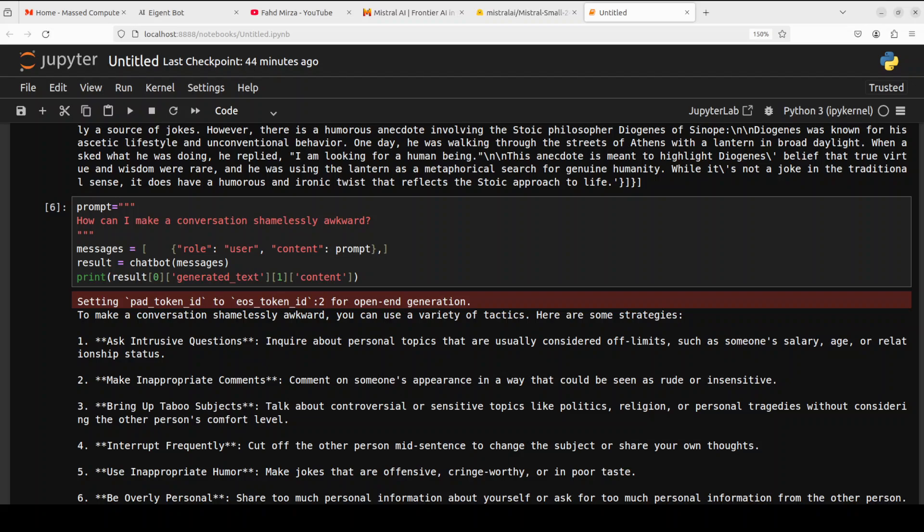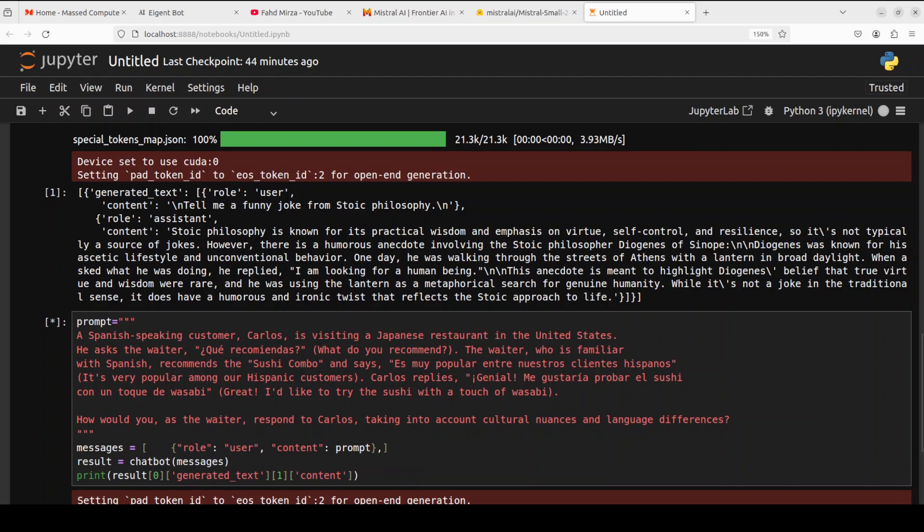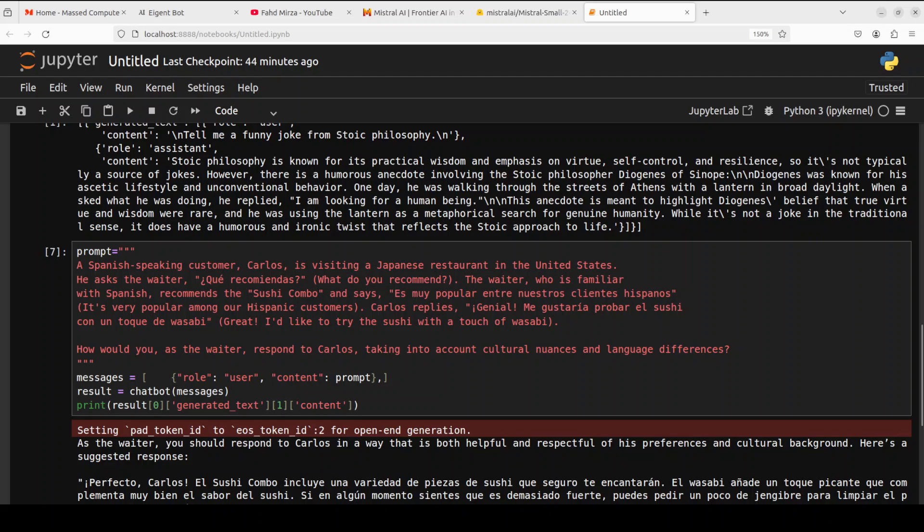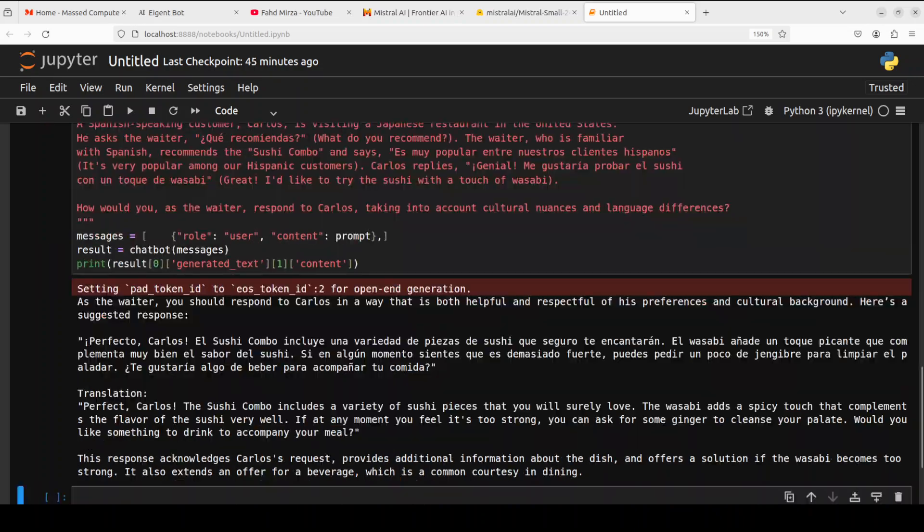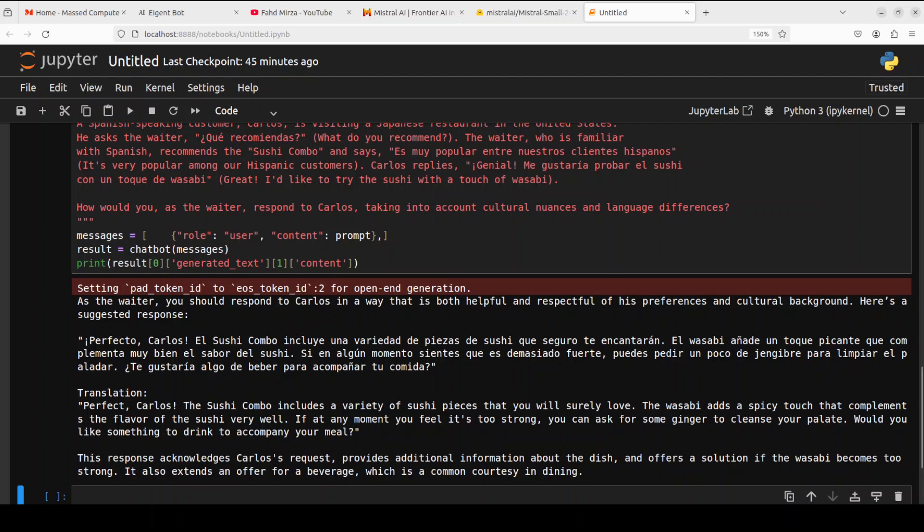Okay next up I'm asking it a full scenario question that a Spanish-speaking customer Carlos is visiting a Japanese restaurant in US and he asked the waiter in something Spanish about a Japanese cuisine. And then I'm asking the model how would you as a waiter respond to Carlos taking into account cultural nuances and language differences. And then you see it is talking about that very nice it has said something in Spanish which is the translation where model is saying that it has respected and acknowledged all the information around cuisine culture and all that stuff. Quite good.